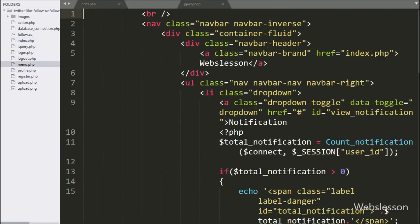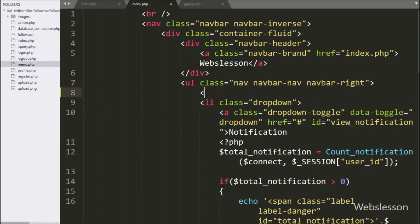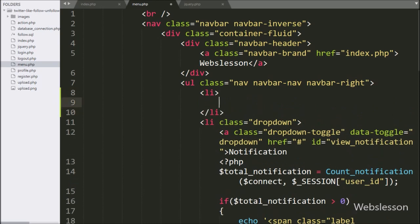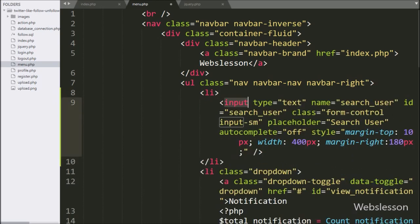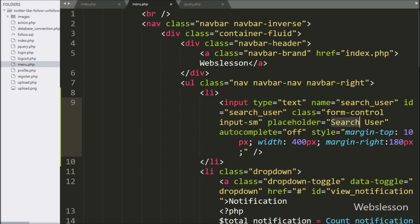Now we go to the menu.php file, and here we write an input with type equal to text, name and id equal to 'search_user', and placeholder equal to 'search user'. So by entering a username in this text box, the user can search for other users.